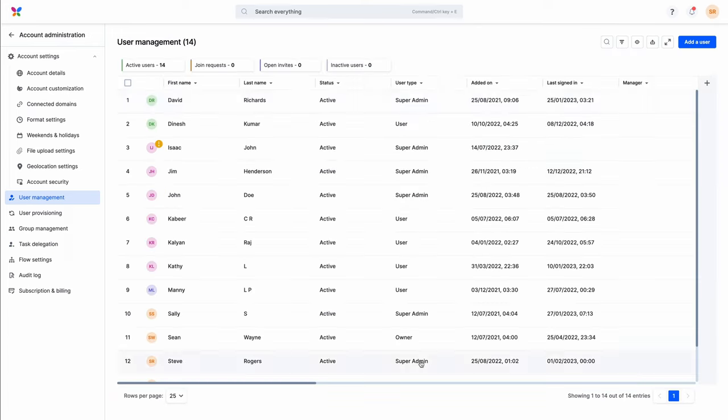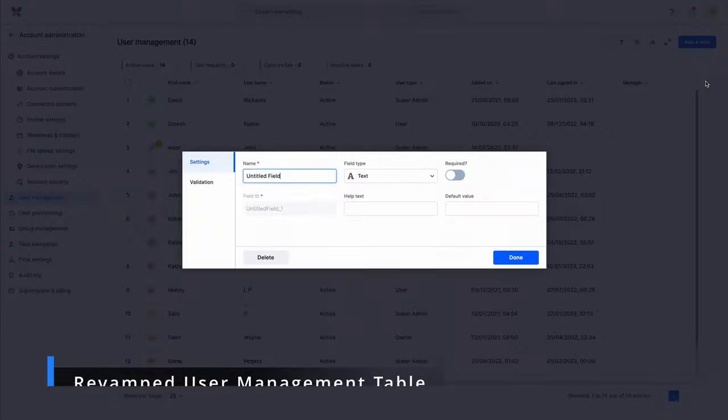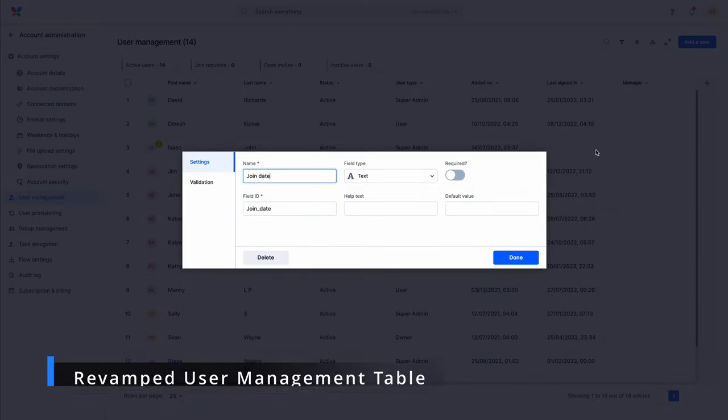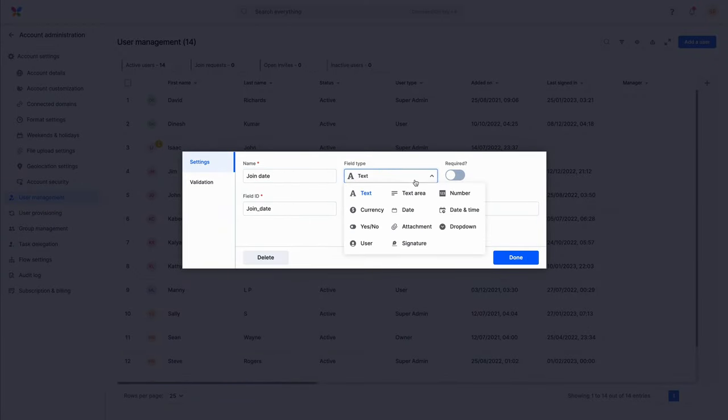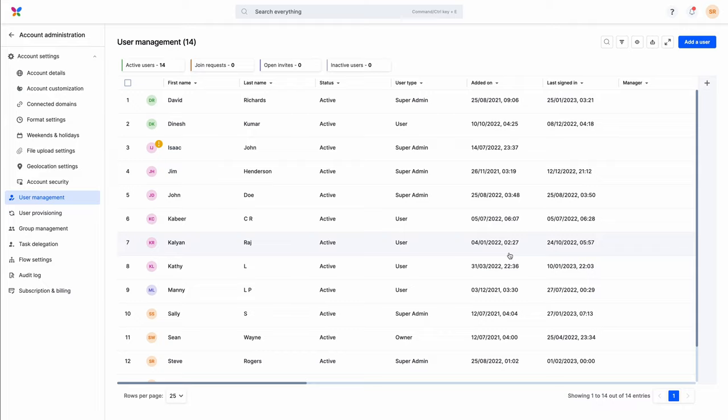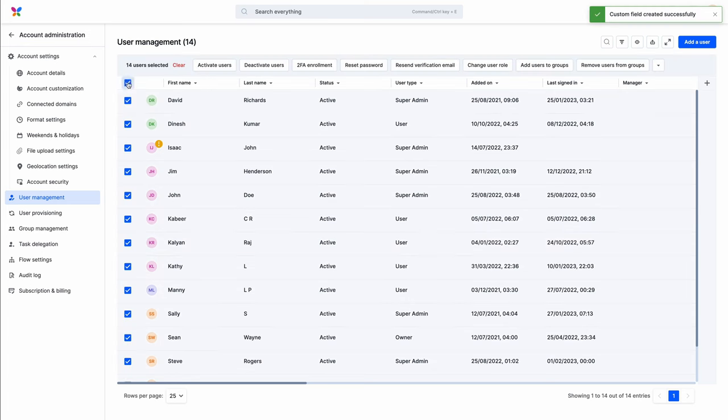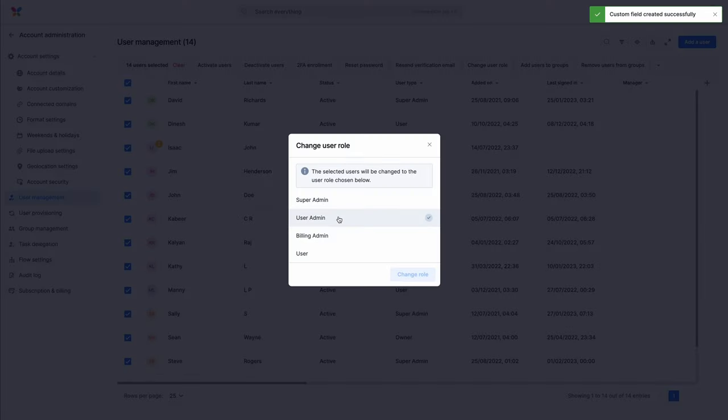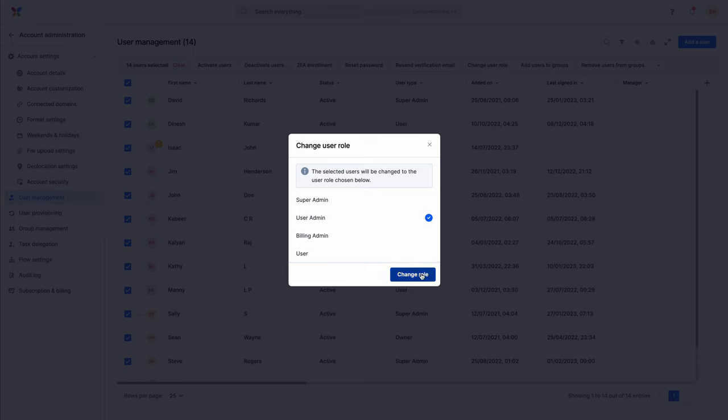The user management table now supports custom fields. You can also perform bulk actions like adding and removing users from user groups, assigning managers, and modifying user roles. You can also select the entire list of users from the table with a single click.